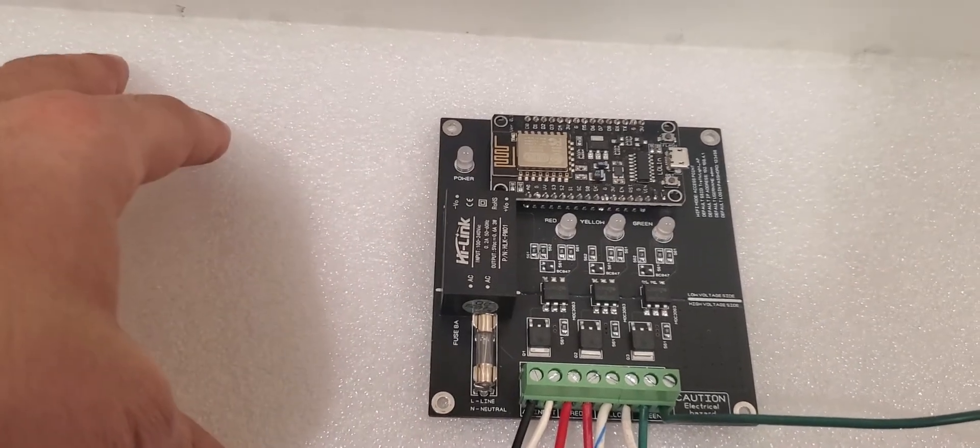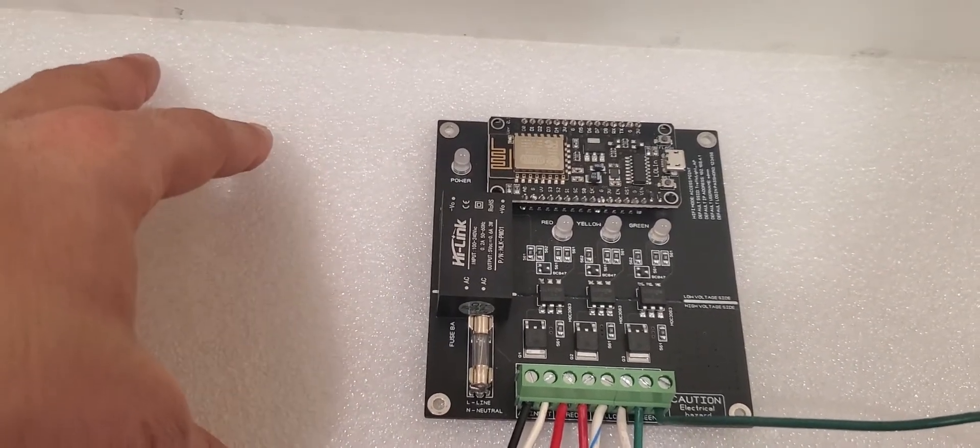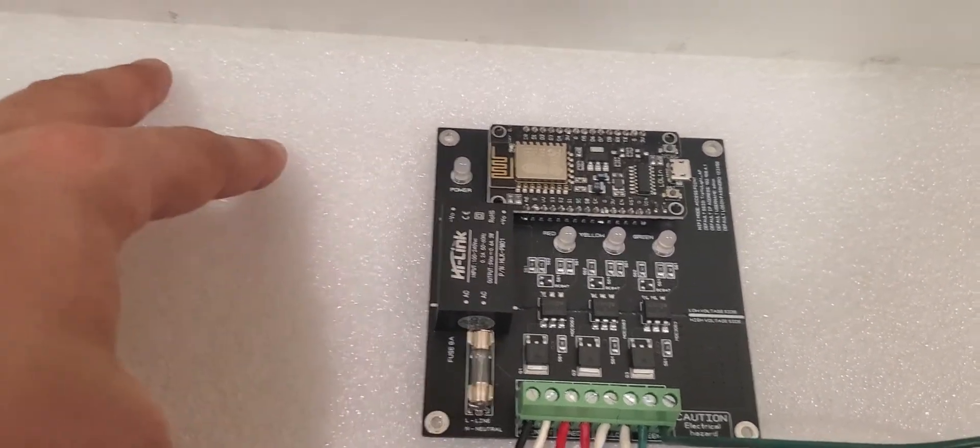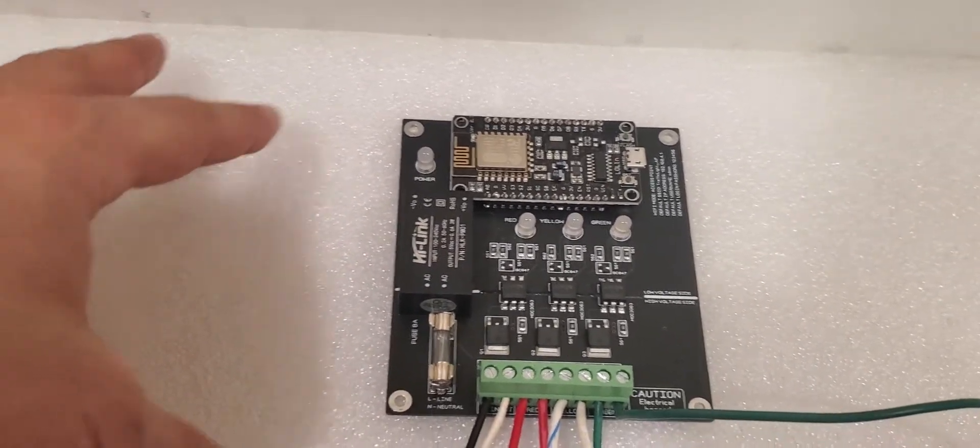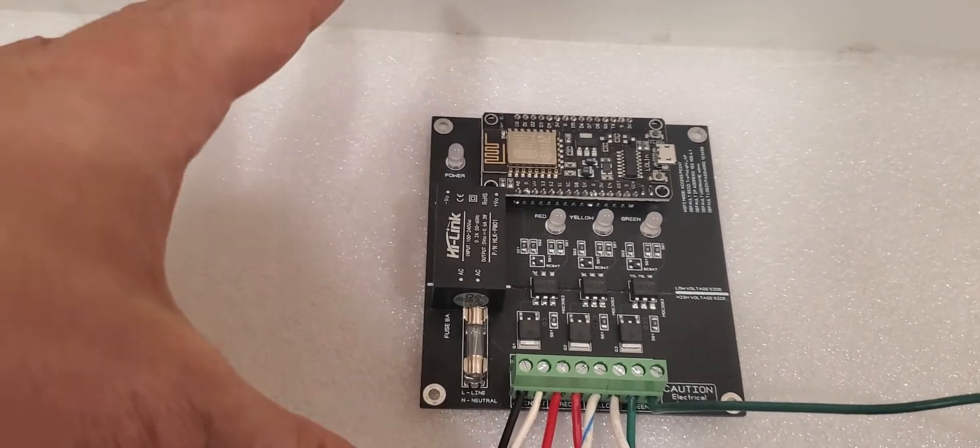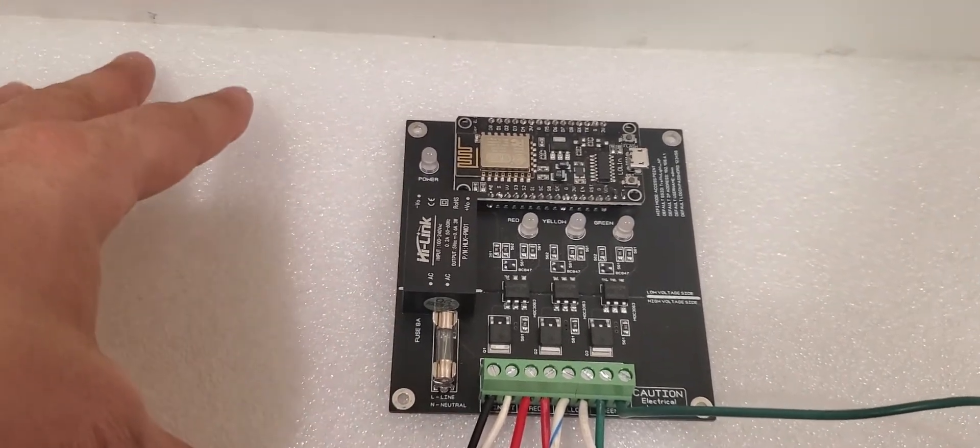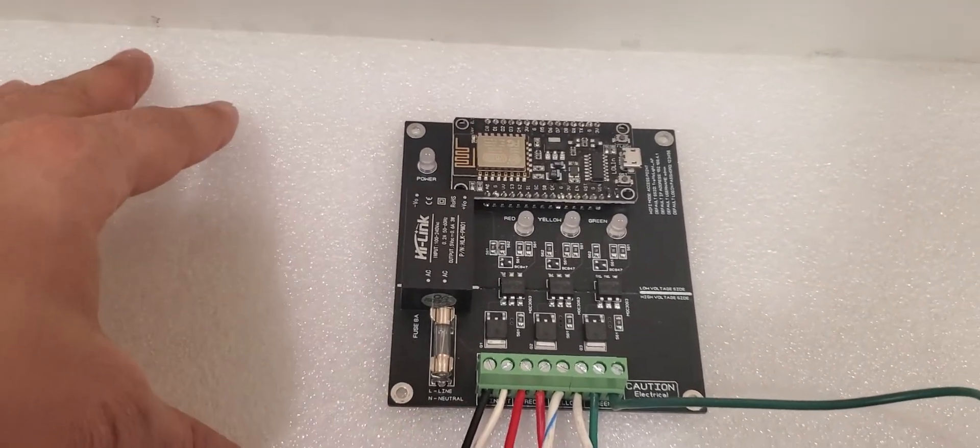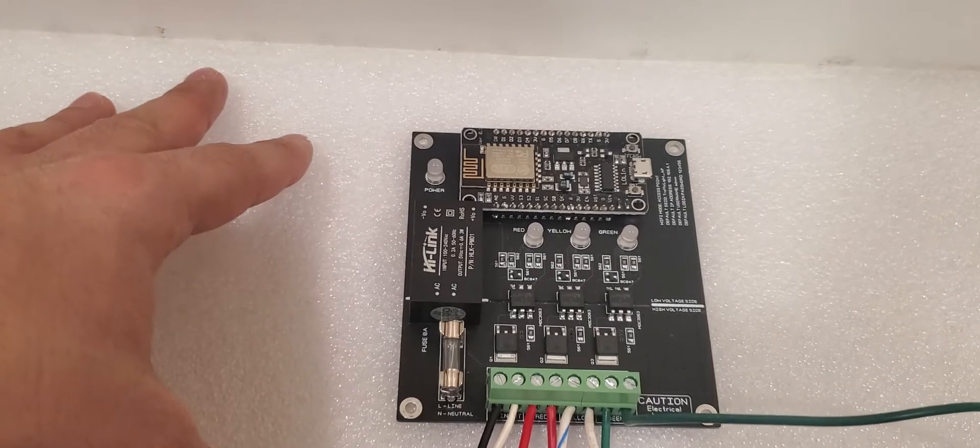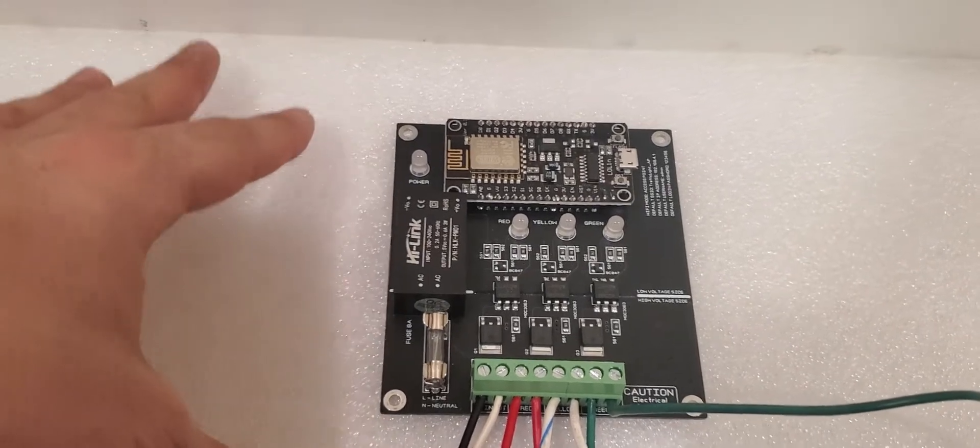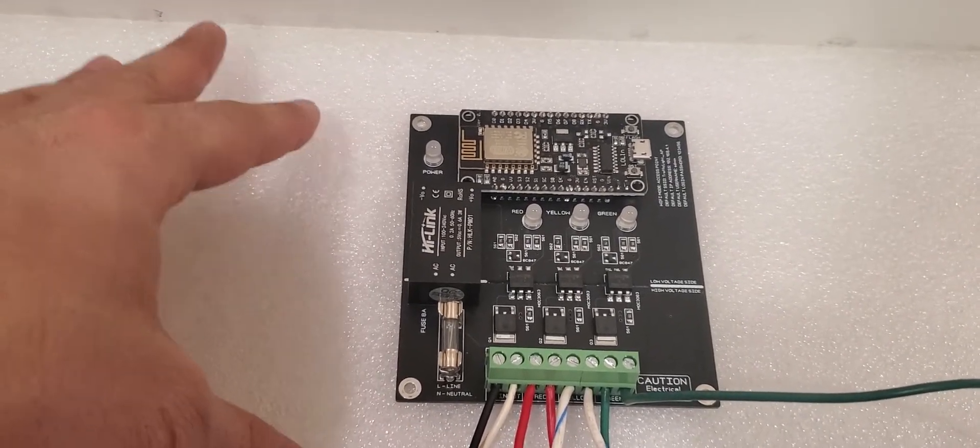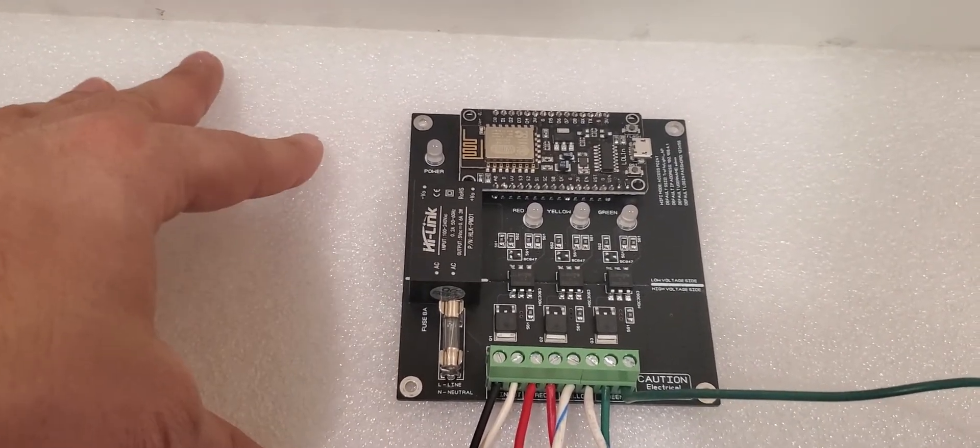You can use an Apple phone or Android phone or tablet or your computer, any browser. That's it. What you need is you just need to type the default IP address which we are going to give you.